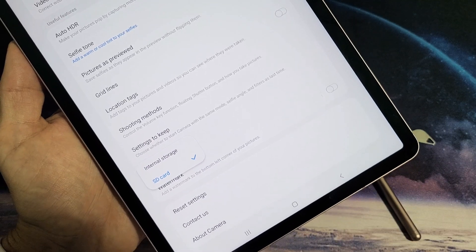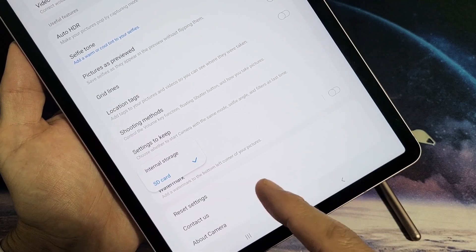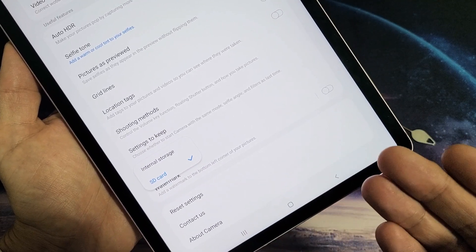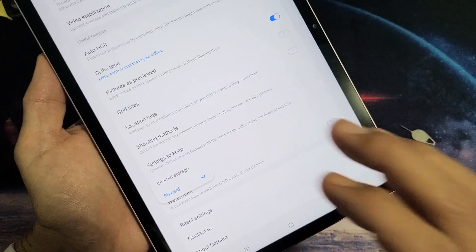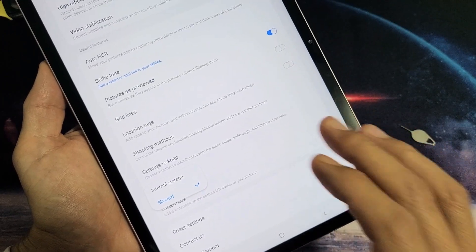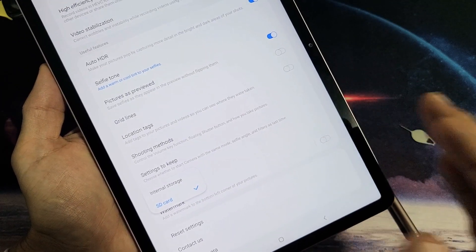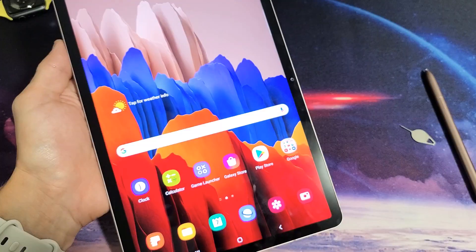I'm going to show you how to make your SD card the default location when you take photos and videos on your Samsung Galaxy Tab S7 or S7+.